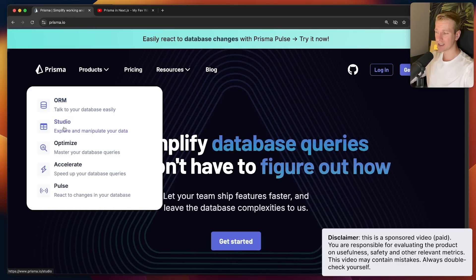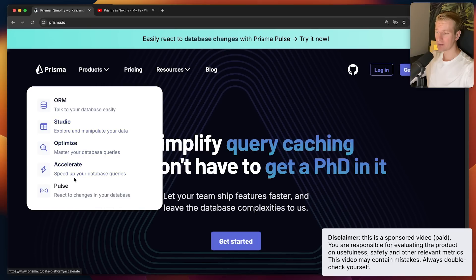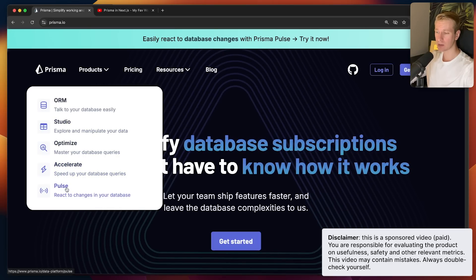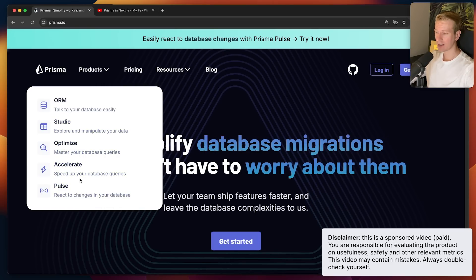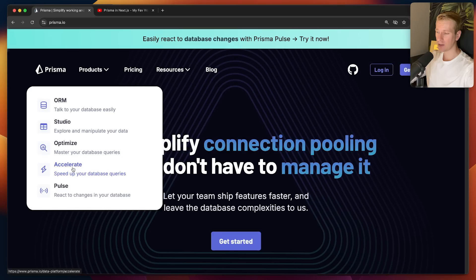We'll take a look at Studio. And very excitingly, they have just released Accelerate and Pulse, and very soon Optimize as well. We'll take a look at them as well.